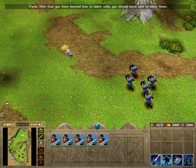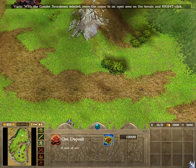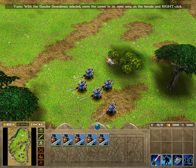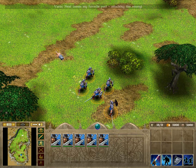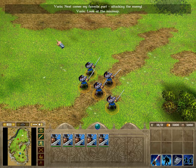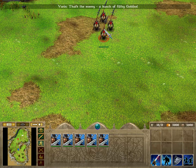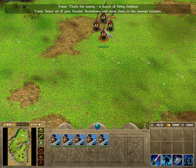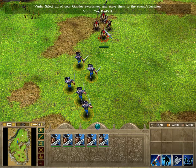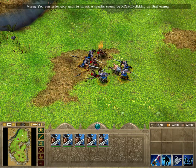Now that you have learned how to select units, you should learn how to move them. At your will! With the Gondor swordsmen selected, move the cursor to an open area on the terrain and right-click. Next comes my favorite part — attacking the enemy! Look at the mini-map. See those red dots? That's the enemy! A bunch of filthy goblins! Select all your Gondor swordsmen and move them to the enemy's location. That's it! You can order your units to attack a specific enemy by right-clicking on that enemy.